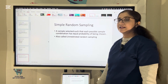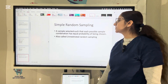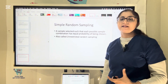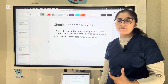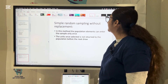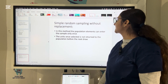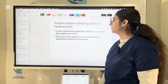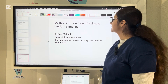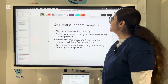Simple random sampling is where each population-sample combination has equal probability of being chosen — also called unrestricted random sampling. For example, from 100 students, randomly selecting 5 gives each student an equal chance of being selected. Without replacement, each element can enter the sample only once. With replacement, population units may enter more than once. Examples include the lottery method, table of random numbers, and random number selection using a calculator or computer.